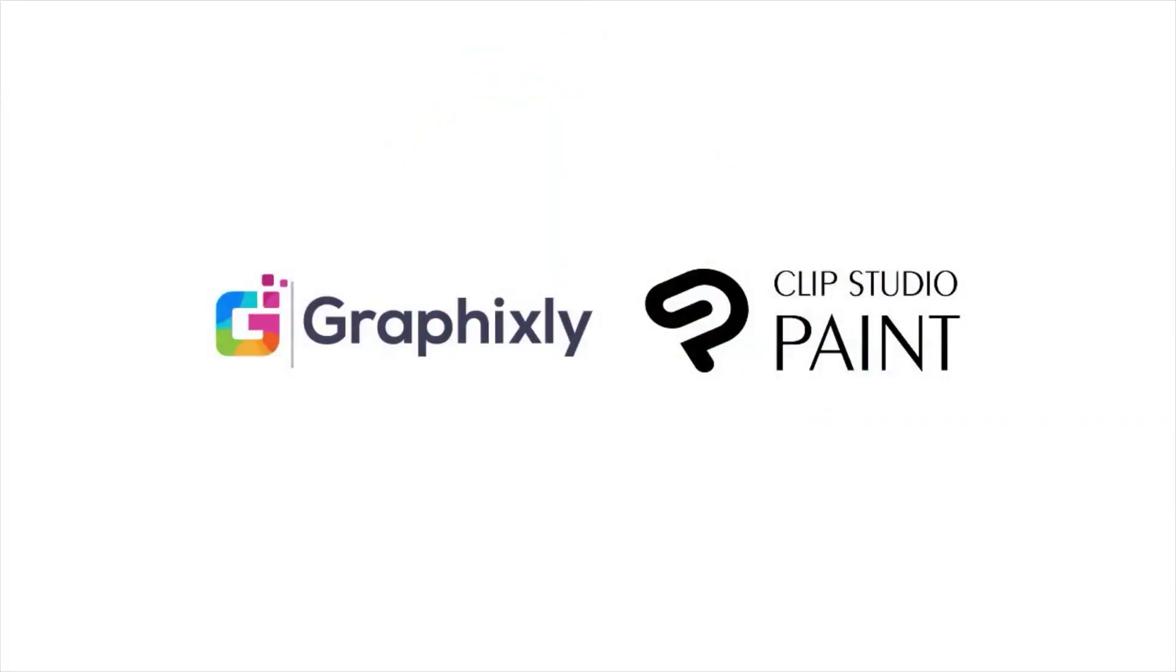And there you go! Thank you so much for watching! You can find the Superhero Brush Pack on GraphicSlate.com.